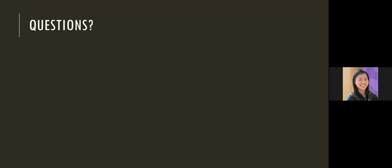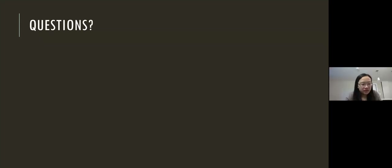All right, thank you. If there are no other questions, I think I'll end the presentation here. Please feel free to email me if there are any further questions.